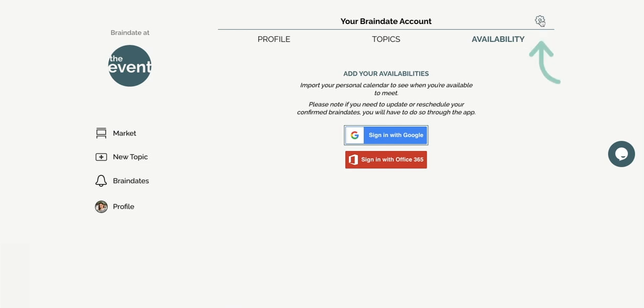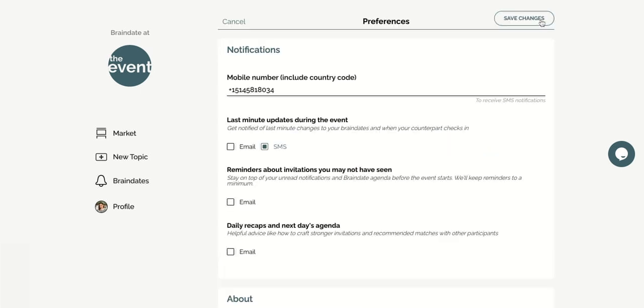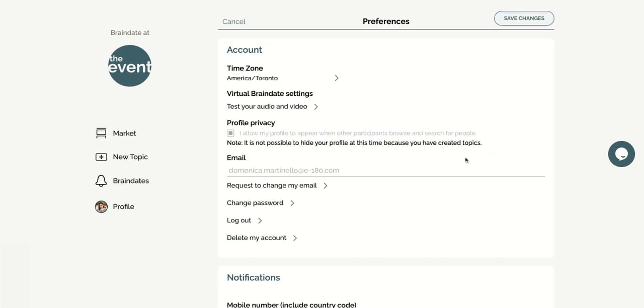Don't forget to check your preferences by clicking on the gear icon. Adding your own time zone will ensure that all the brain dating times are displayed in your local time, making it easy for you to schedule your great conversations.